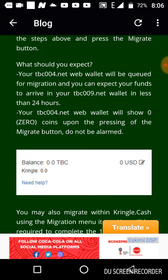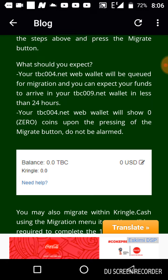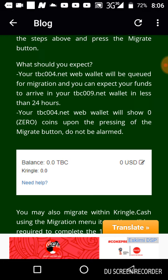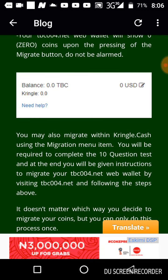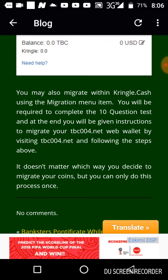Secondly, the moment you click Migrate, your tbc004.net web wallet will show zero coins upon pressing the migration button. Don't be alarmed when you see this. You may also migrate to Kringle Cash using the migration menu.